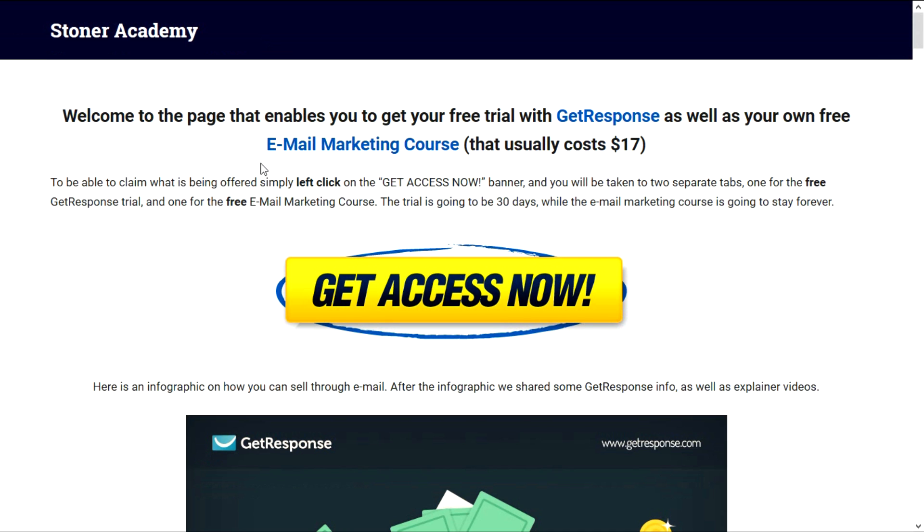Another way is by visiting the description on this video and going to the second link. The first link is going to be to the free trial by GetResponse and the second link is going to take you here.